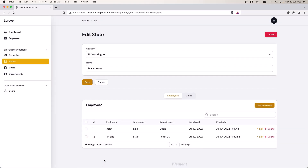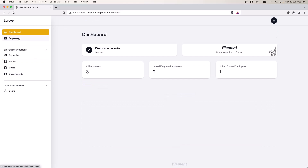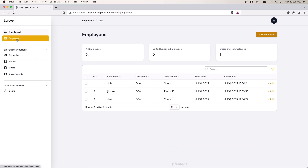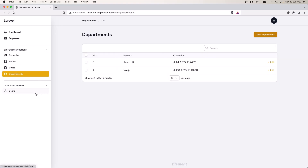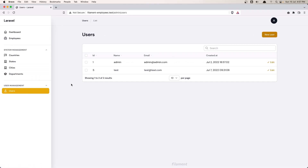Okay friends, that's it for this video, I hope you understand. I think we're at the end — we added the widget, we can create, edit, and delete employees, and so on. This is going to be the last video about this project. I hope you like it, and don't forget to like the video, subscribe to my channel, and see you in the next project. All the best.